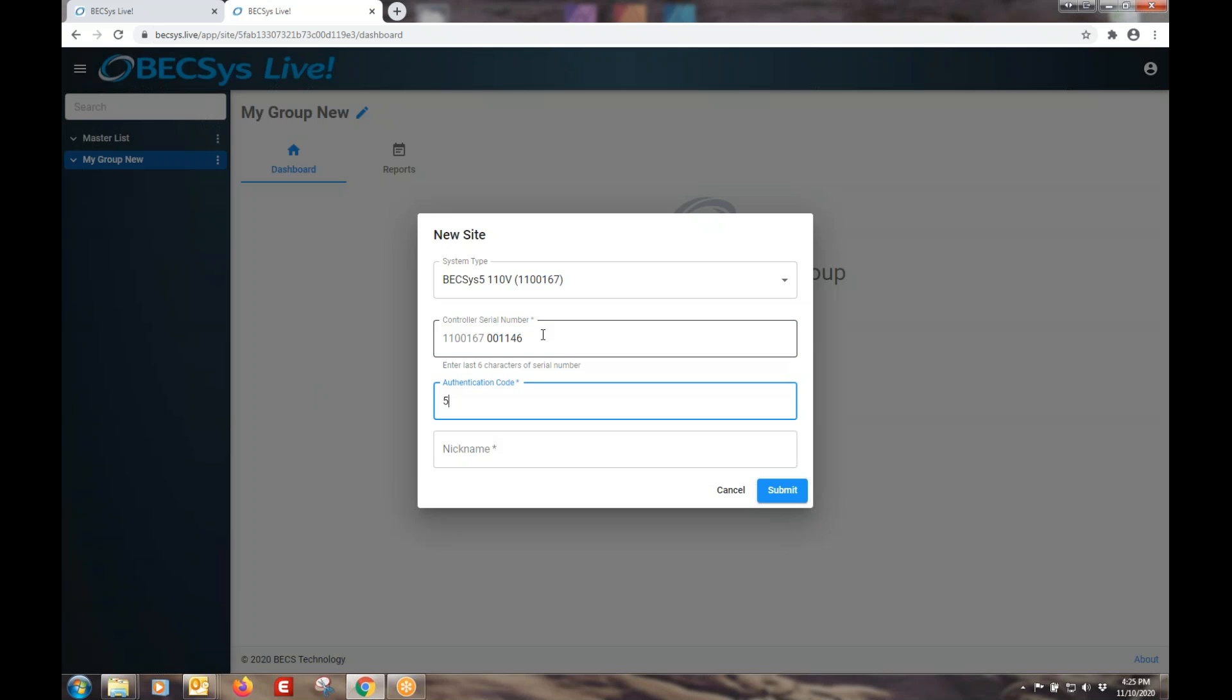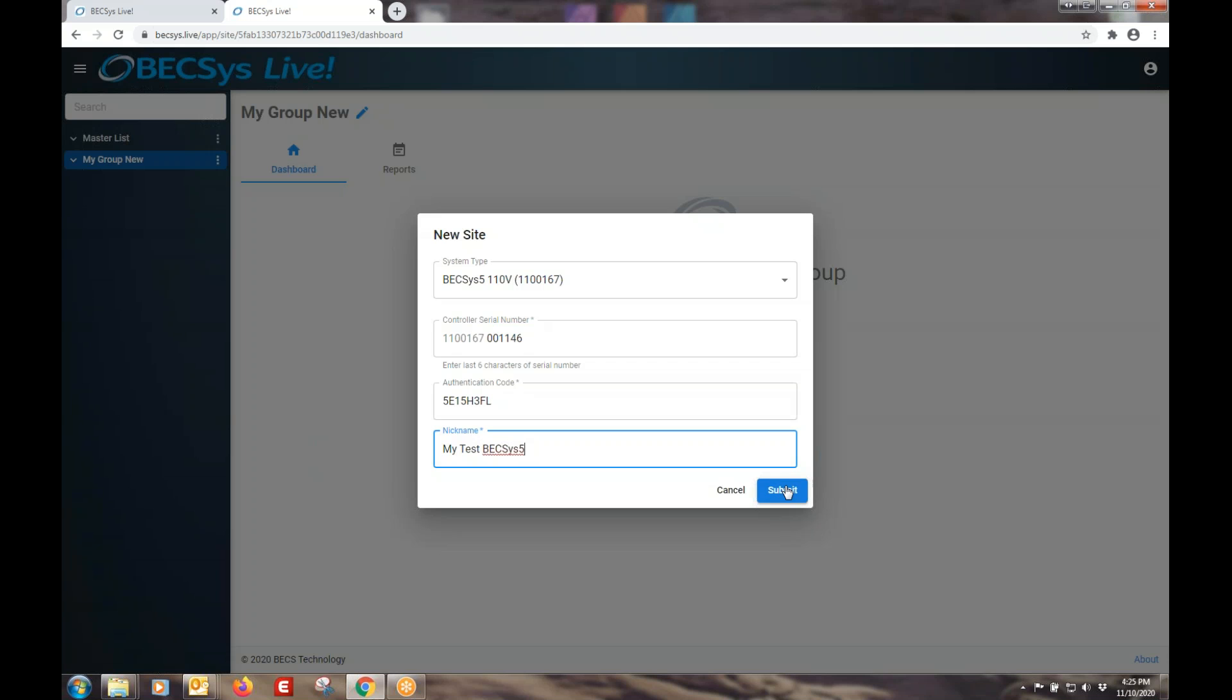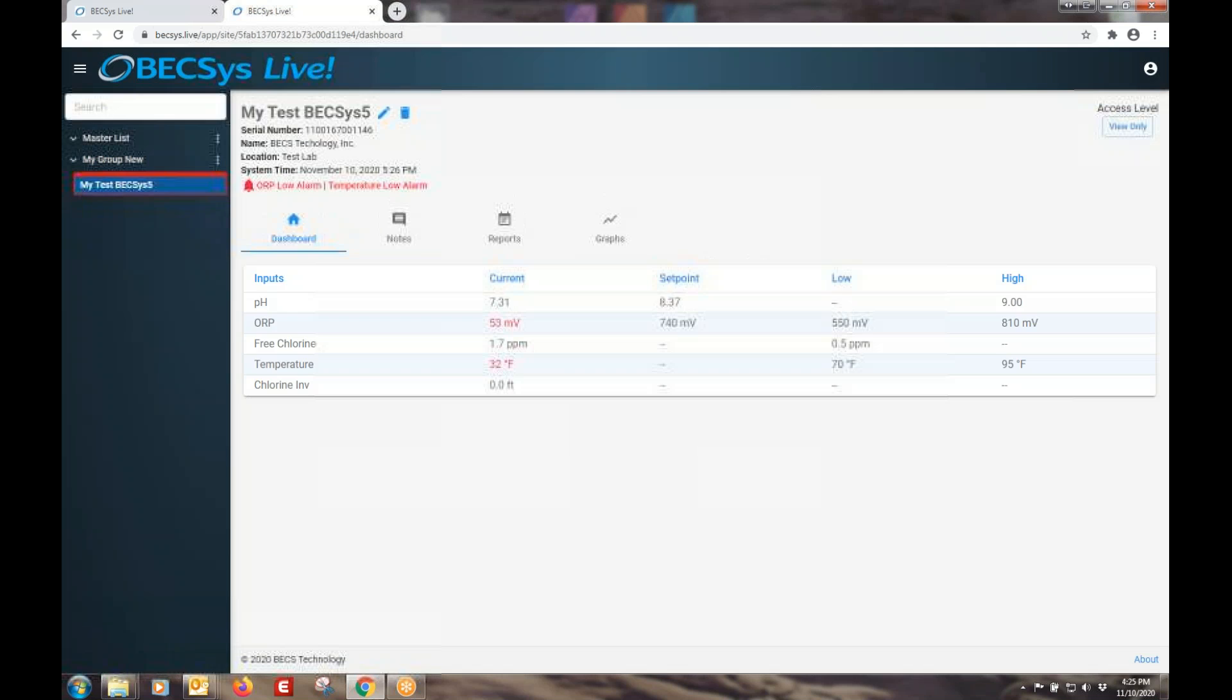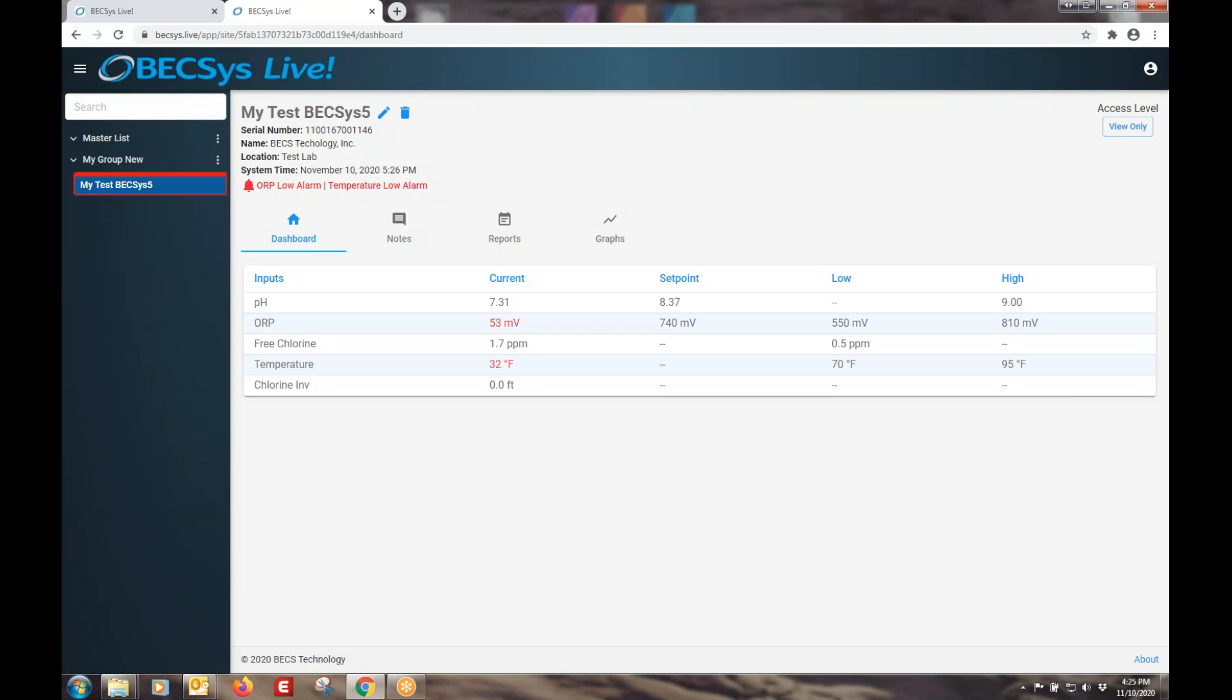And then you type in your eight character case sensitive authentication code. And you give it a nickname. I'm going to call it BeXS5. You can change it later. And just like that, it is added to your groups, your site tree.